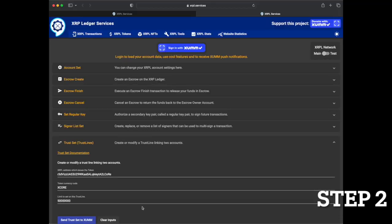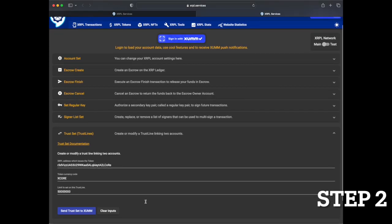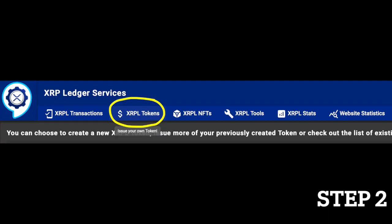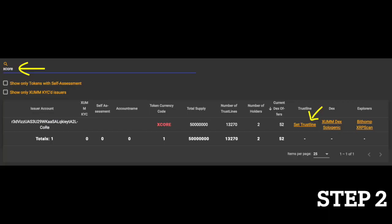Next, navigate to the XCore Trustline link on the ZUM.community website. You can find this link in the video description below or by searching for the XCore token on the ZUM.community/tokens page.